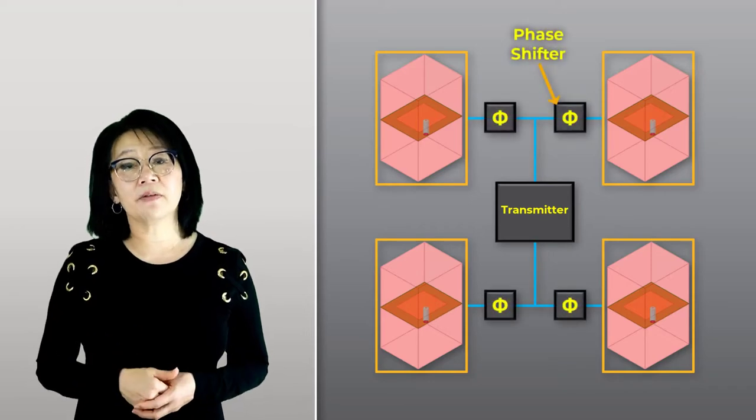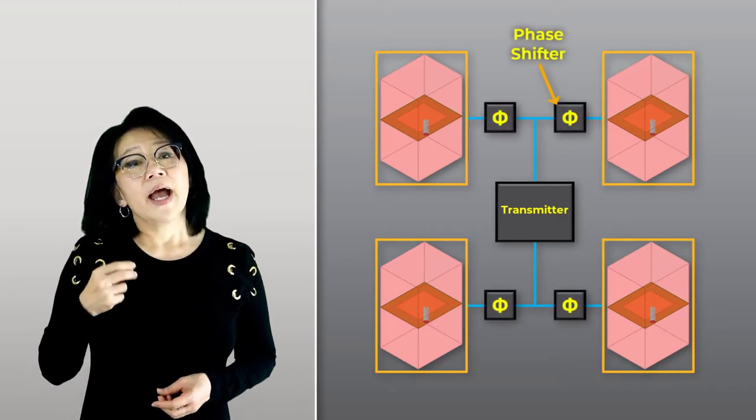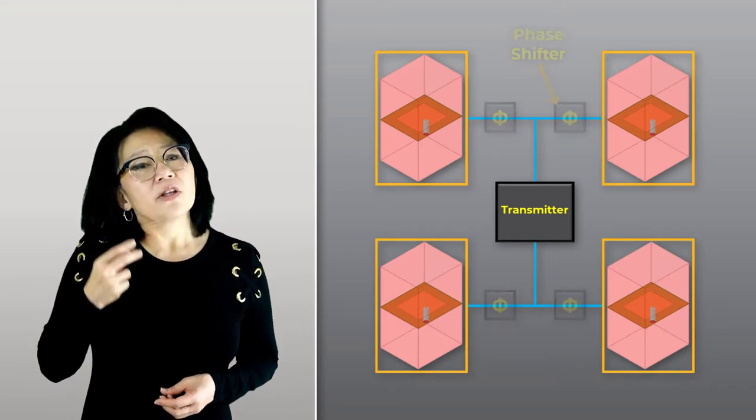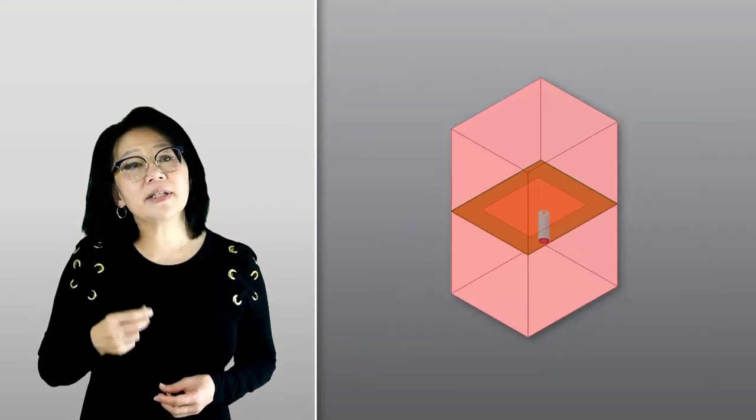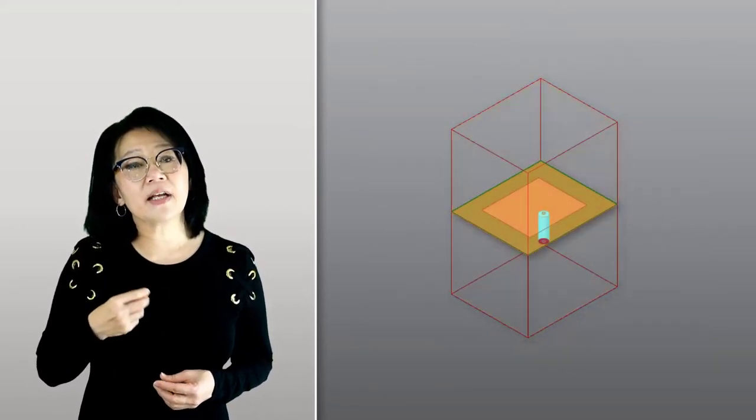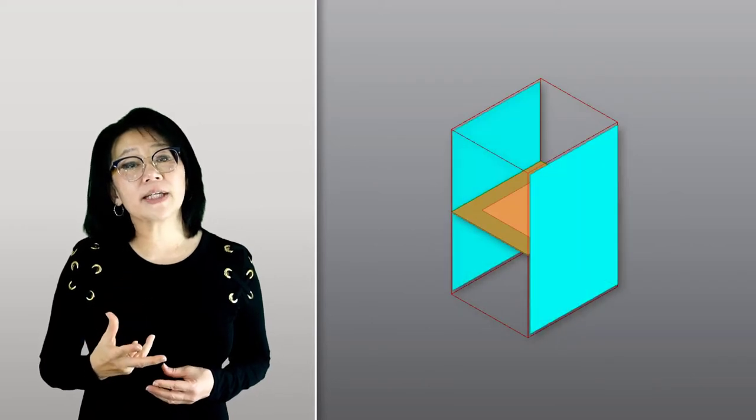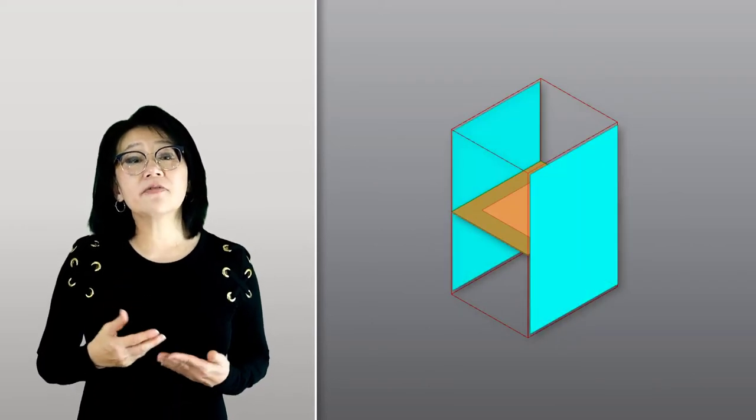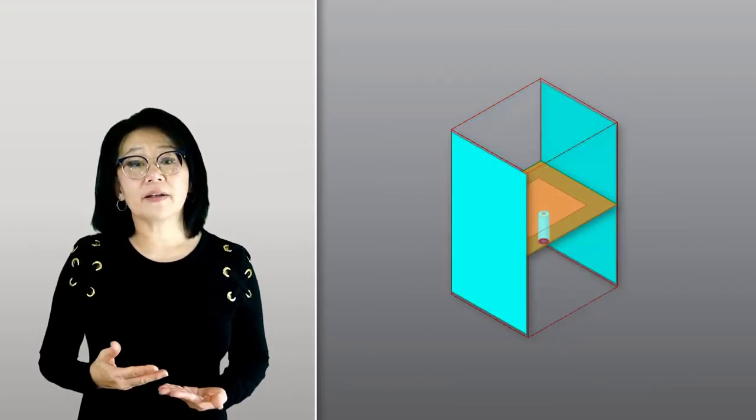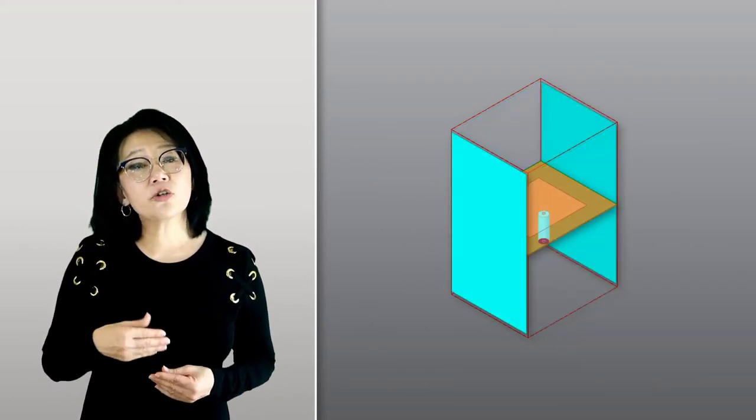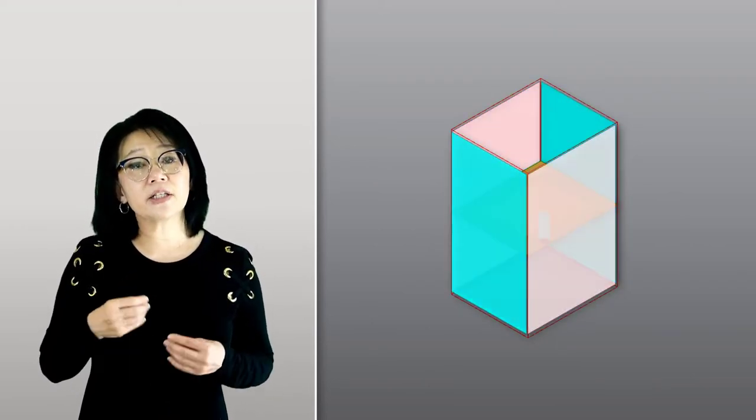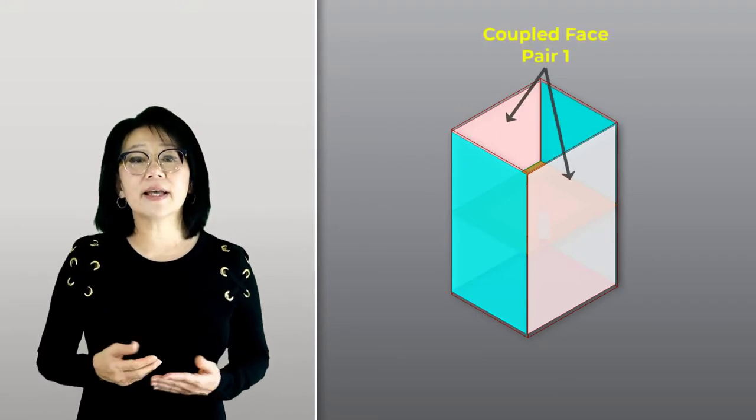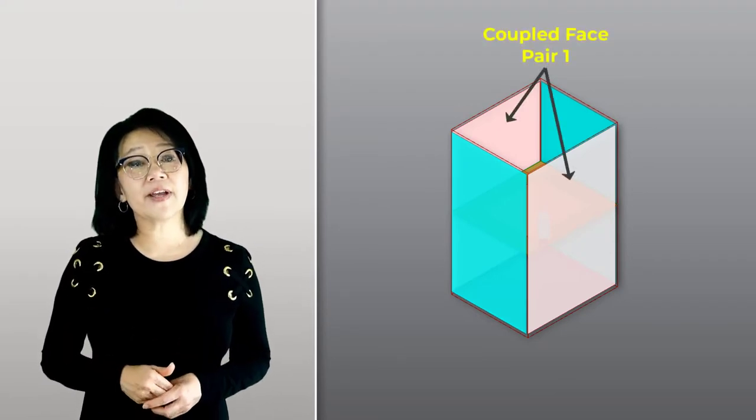Although in HFSS you can add a phase shift to the element, that unit cell needs to have a couple boundary condition to define the array. Since our unit cell is rectangular, we can select the coupled faces.